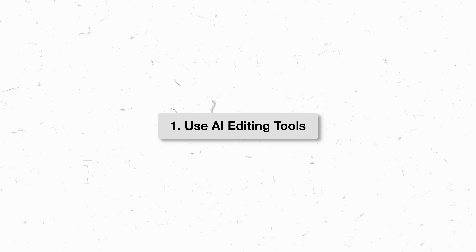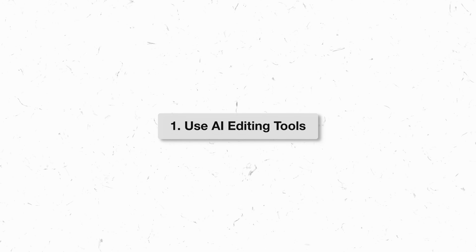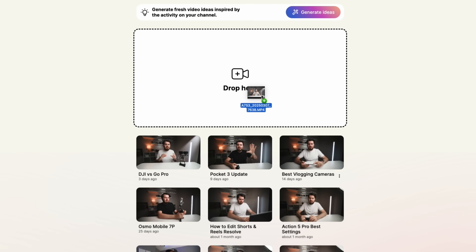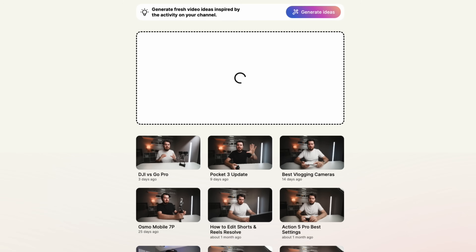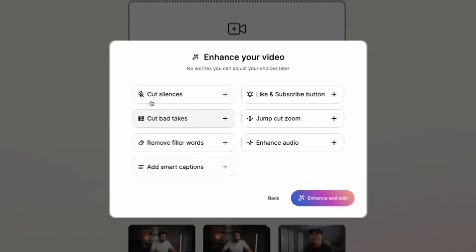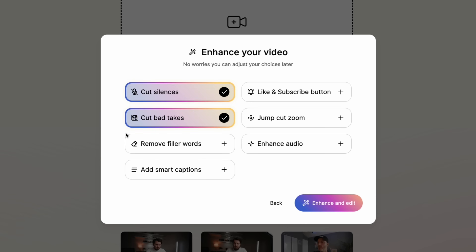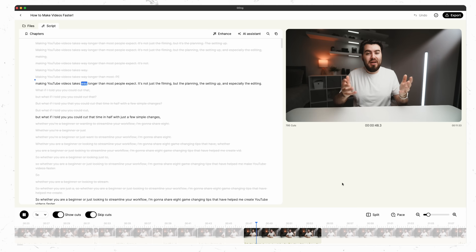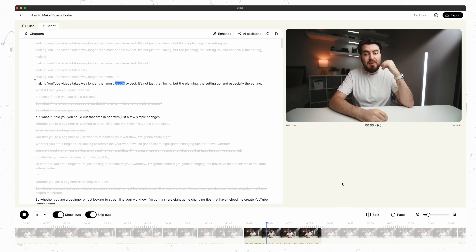But over the years, there have been some great editing tools that help you speed up this process, and one of my favorites is today's sponsor, Gling. What Gling allows you to do is upload your A-roll directly to Gling, and it's automatically going to remove your silences and bad takes. This tool saves you hours of having to manually listen through and cut out all your bad takes.